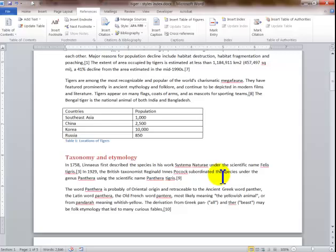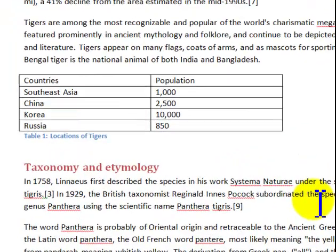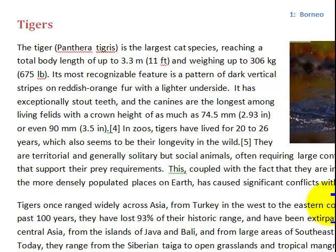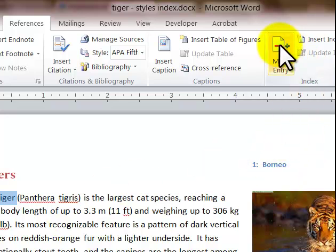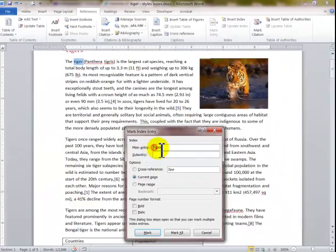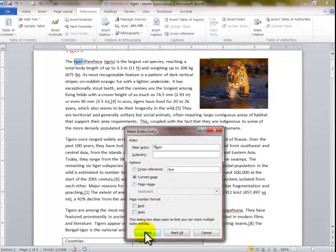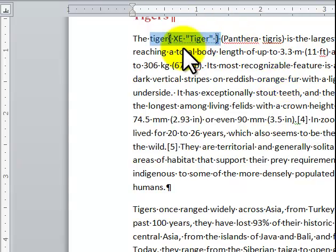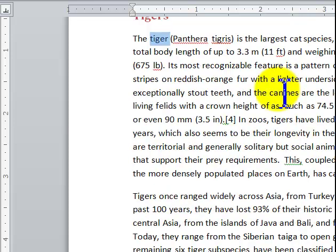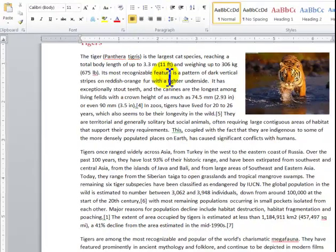Next I want to talk about creating an index — it's pretty easy. For example, I want to reference every page where the word Tiger appears. I highlight the word Tiger, go to References, and click Mark Entry. I put a capital T and click Mark All to mark it on all pages. I close the dialog and turn off the paragraph marker.